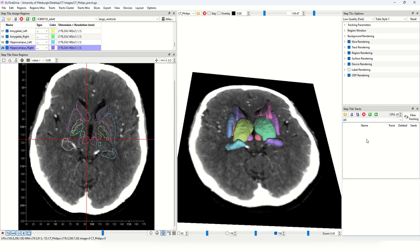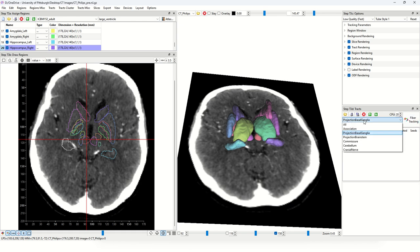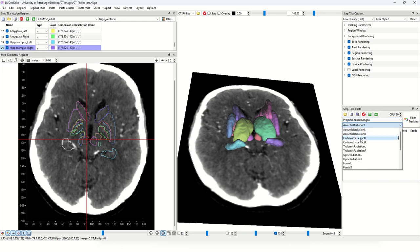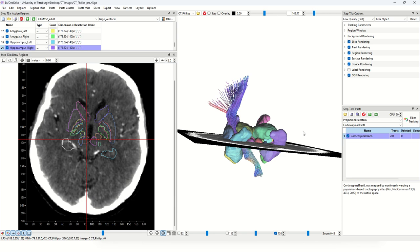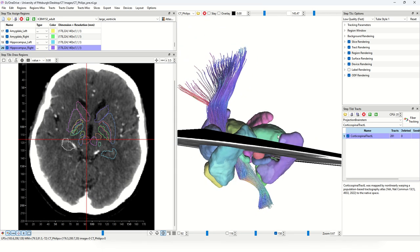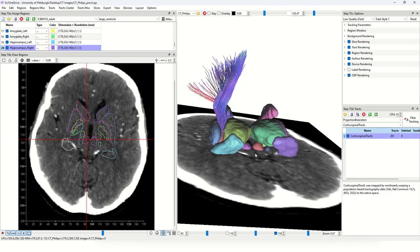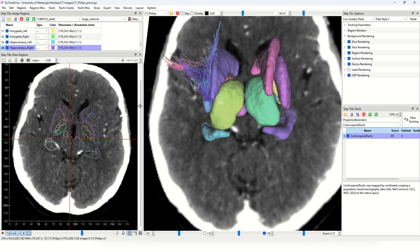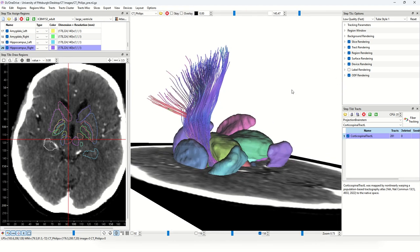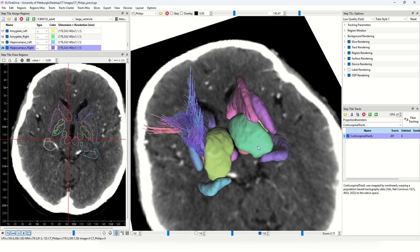DSS Studio also has built-in tracts. Once registration is complete, the menu is enabled allowing you to bring in key tracts like corticospinal tracts — click on it to bring in the corticospinal tract aligned with the subject, allowing you to study the relative location. That covers the steps for CT spatial normalization. If you have questions feel free to email me. Thank you very much for watching.